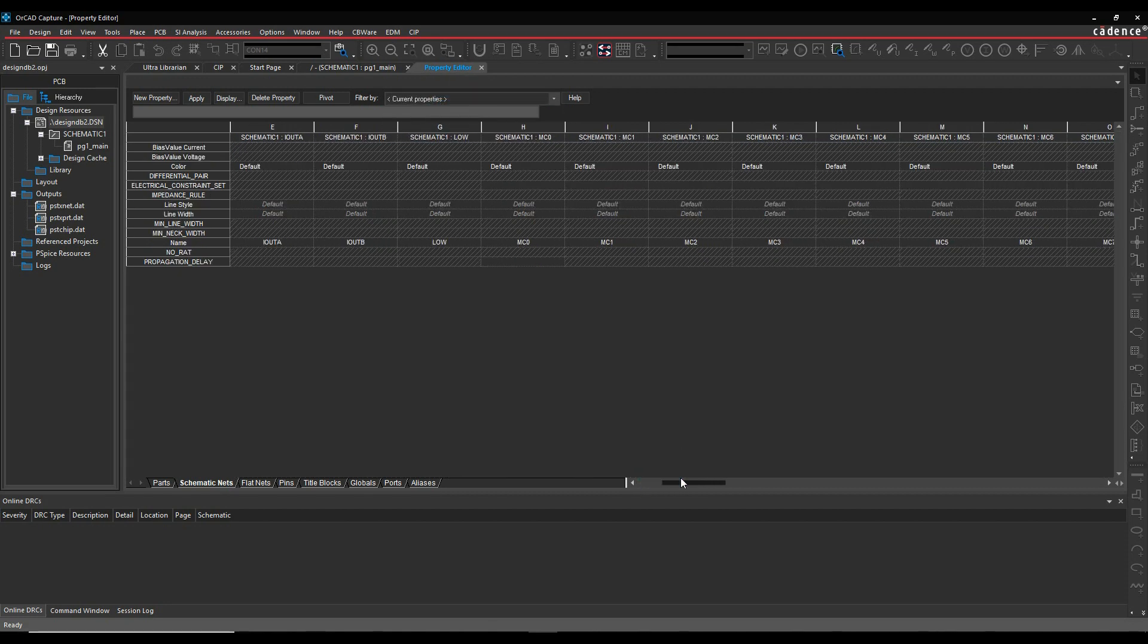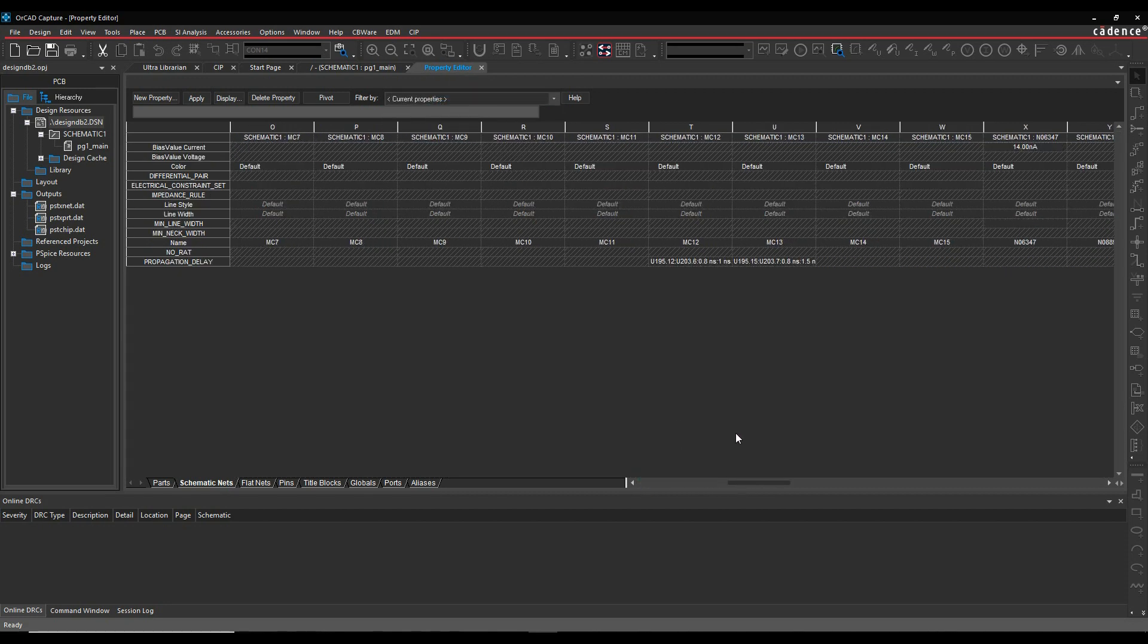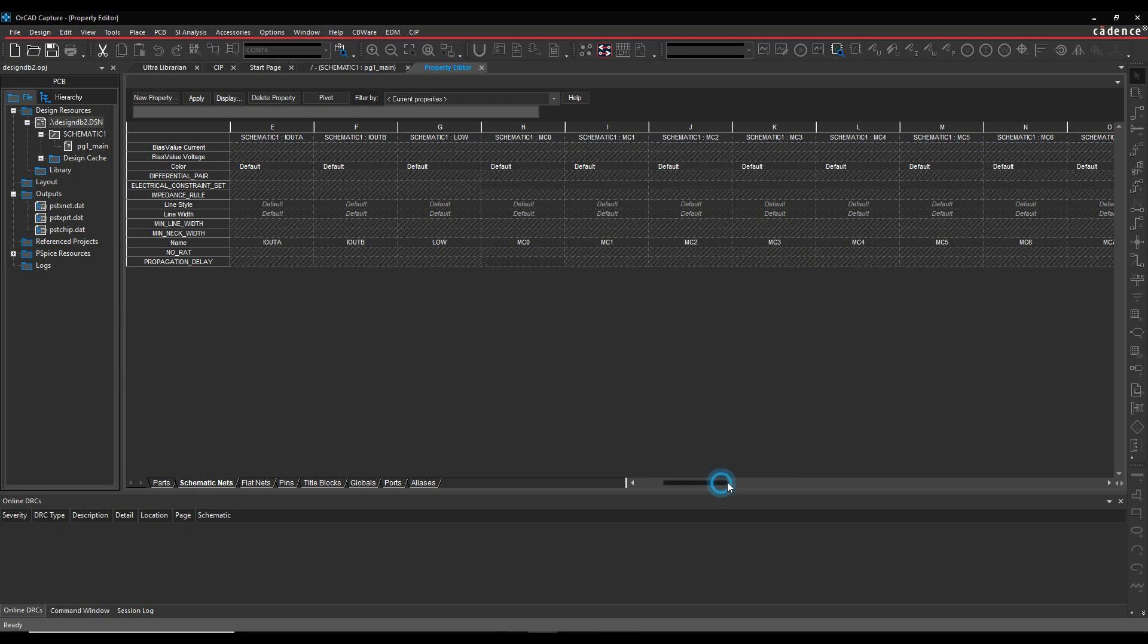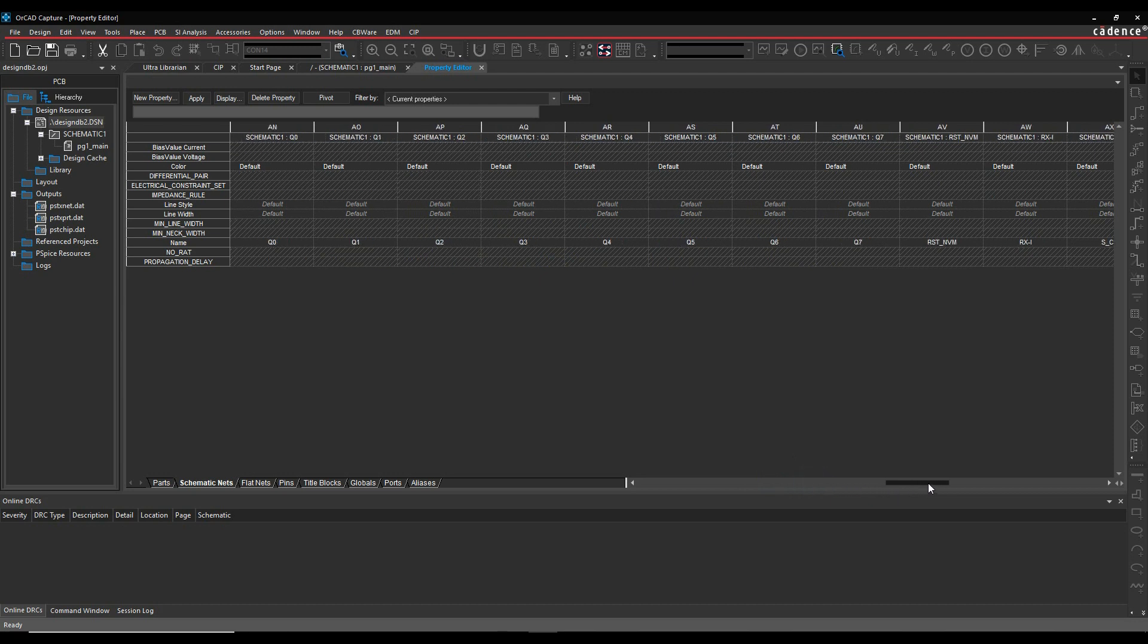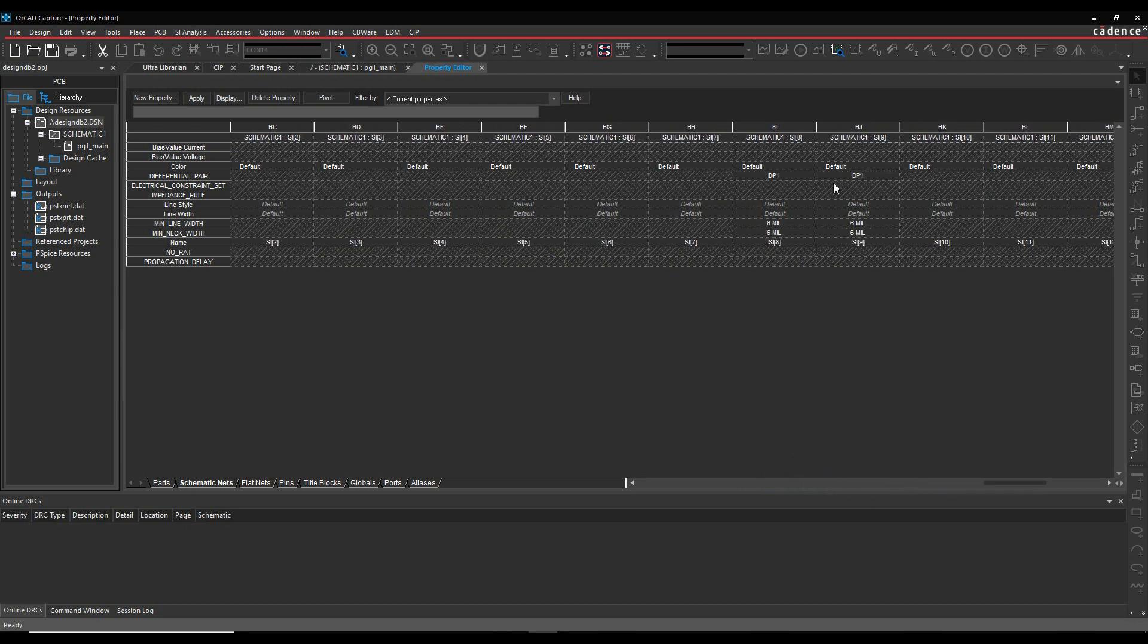You can see obviously some of these nets. We've got propagation delay on a couple, and we've got impedance on a couple. And then we've got a differential pair here with some differential pair rules as well.